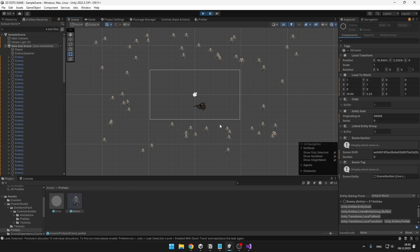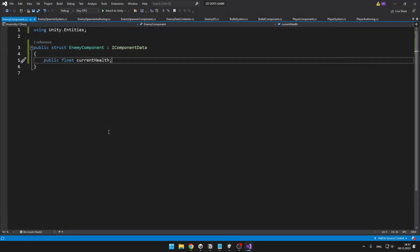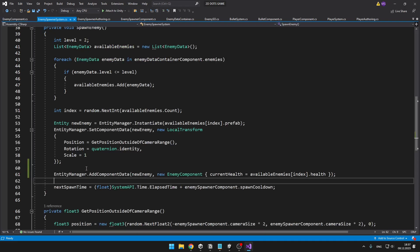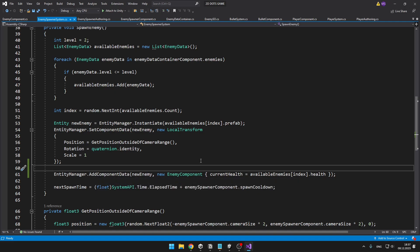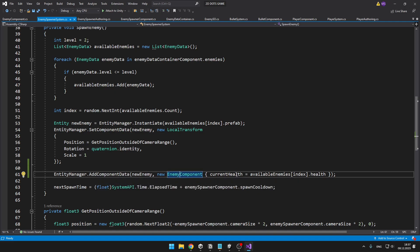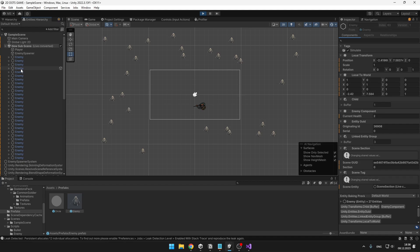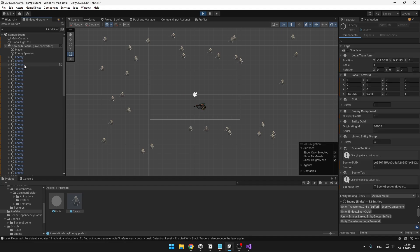So that we can actually do something with the enemies, let's add a new enemy component to them. For now the enemy component is just holding some current health, and because we have no classes defined in this struct, we can obviously make it just a struct. Then in the enemy spawner system, when I am spawning the enemy, I am also adding the EnemyComponent to it, setting the current health from the available enemies list based on the chosen enemy's max health. We can see that as we spawn enemies, some of them have health of 2 and some have health of 5.